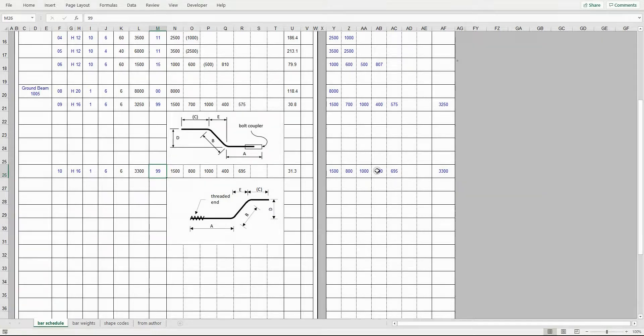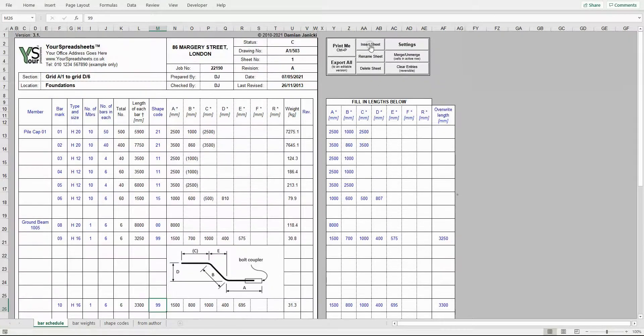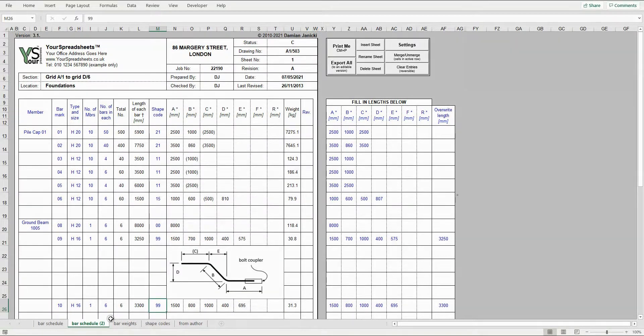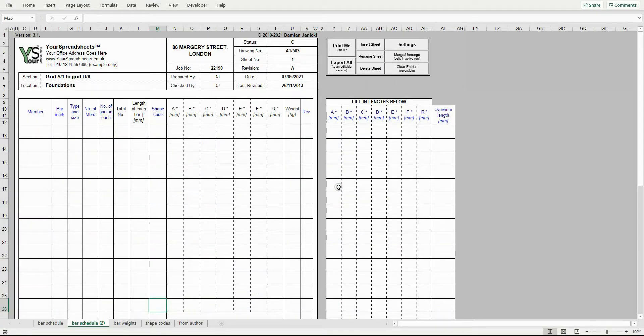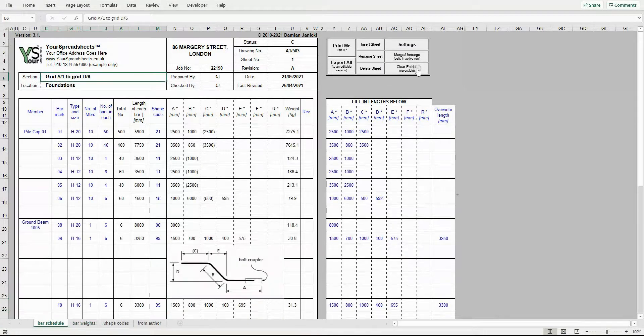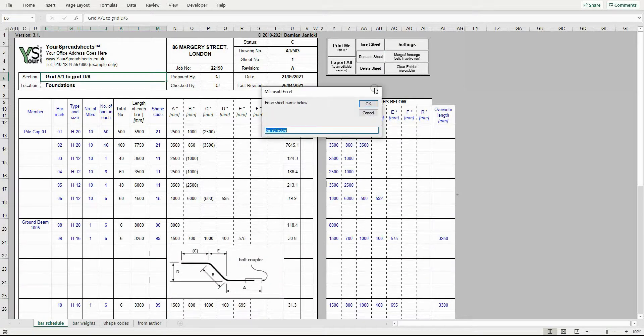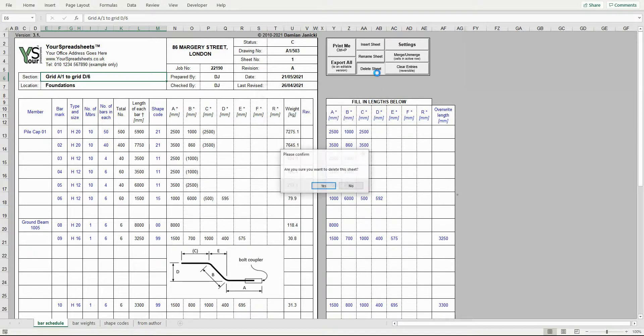Now, let's add more sheets. To insert a new schedule, click the insert sheet button. This is a copy of the previous schedule. If you want to clear entries, just click the clear entries button here. You change sheet name by clicking this button and delete it with this button.